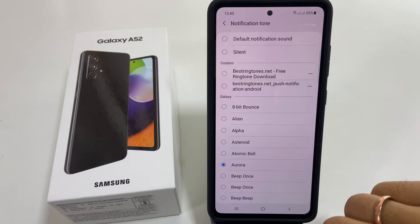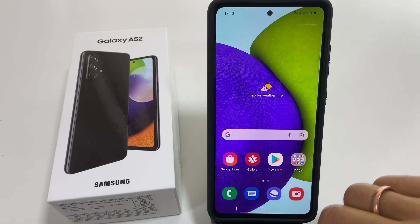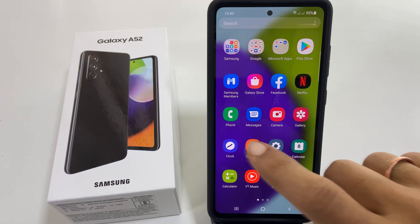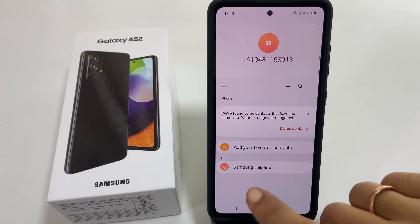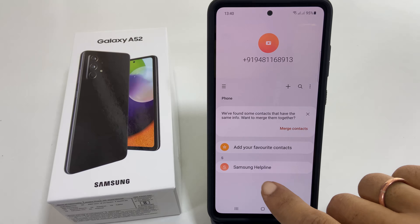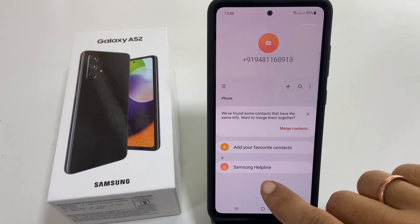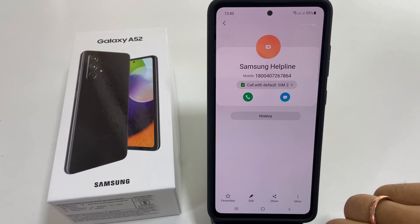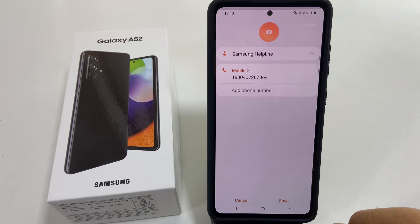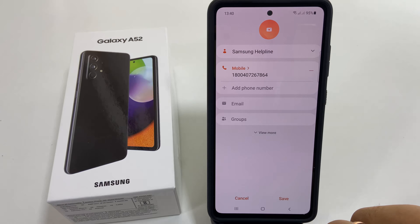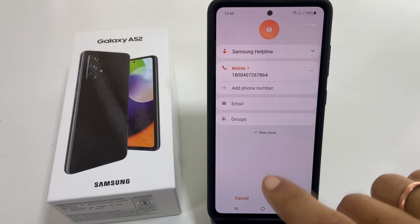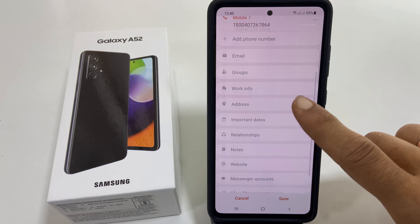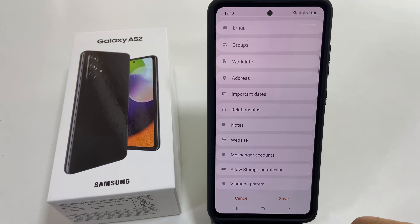If you want to set a specific ringtone for an individual contact, open Contacts and select the contact for which you want to set a custom ringtone. On this page, select Edit, then tap View More and scroll down.